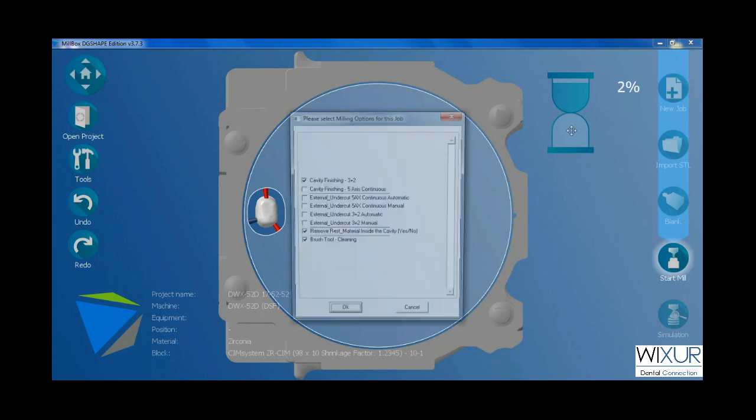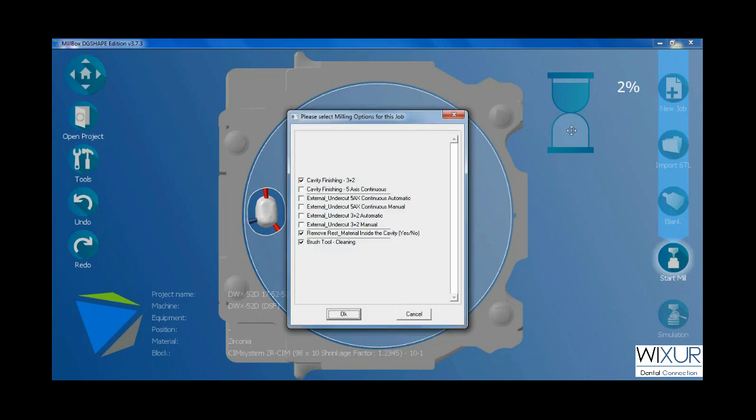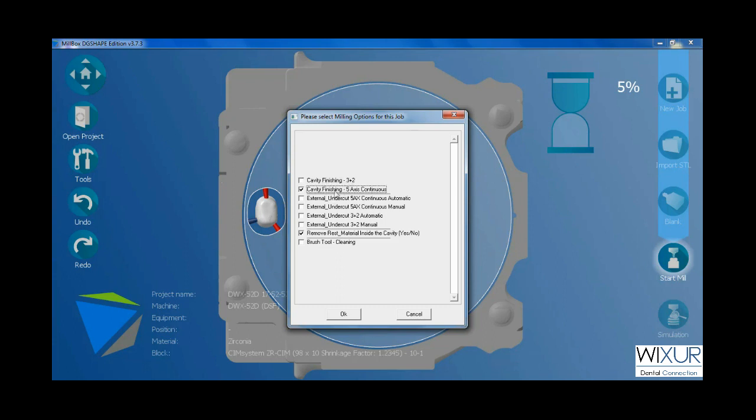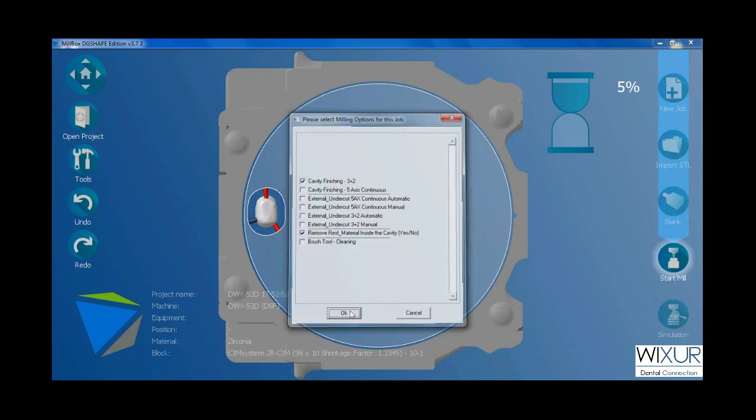After a while this window will come up. Deselect last box if you do not use brush tool in milling machine, as I do. And choose the strategy of milling based on axis. Click OK.